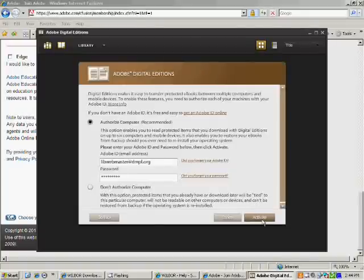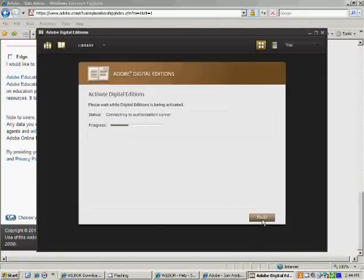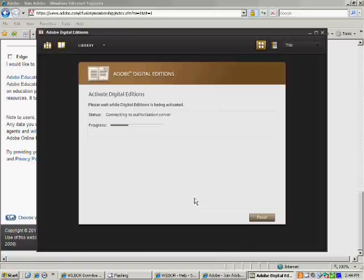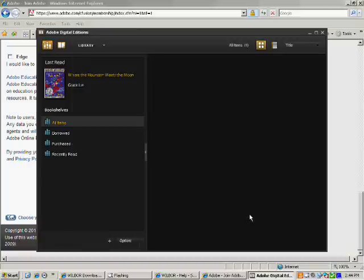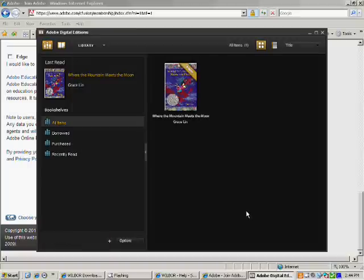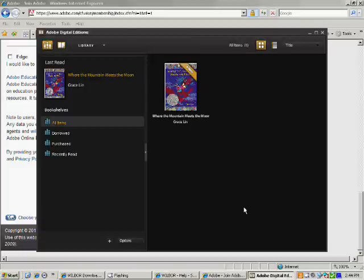Go ahead and click on Activate. Adobe Digital Editions will authorize the computer. Click Finished. And you're now ready to download eBooks from the library and transfer them to your eReader.